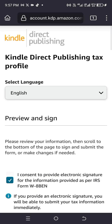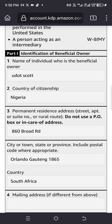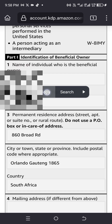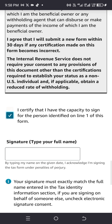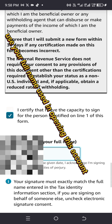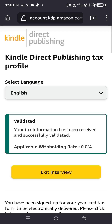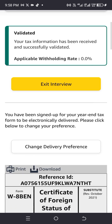Go through all the information. Scroll down, click 'I Certify', then at the signature field type your full name. Leave the date as is, then click 'Submit Form'. You'll see: 'Your tax information has been received and successfully validated. Applicable withholding rate: 0.0%.' We are done — exit the interview.